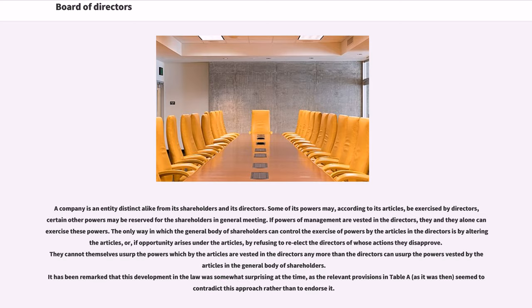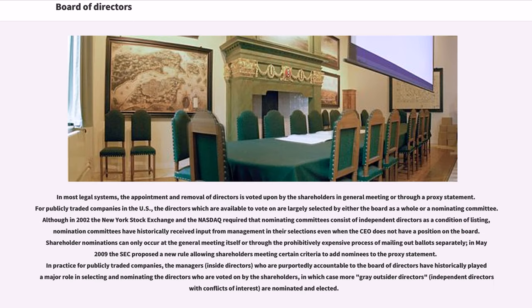It has been remarked that this development in the law was somewhat surprising at the time, as the relevant provisions in Table A seemed to contradict this approach rather than to endorse it. In most legal systems, the appointment and removal of directors is voted upon by the shareholders in general meeting or through a proxy statement. For publicly traded companies in the U.S., the directors which are available to vote on are largely selected by either the board as a whole or a nominating committee. Although in 2002 the New York Stock Exchange and the NASDAQ required that nominating committees consist of independent directors as a condition of listing, nomination committees have historically received input from management in their selections even when the CEO does not have a position on the board. Shareholder nominations can only occur at the general meeting itself or through the prohibitively expensive process of mailing out ballots separately. In May 2009, the SEC proposed a new rule allowing shareholders meeting certain criteria to add nominees to the proxy statement.